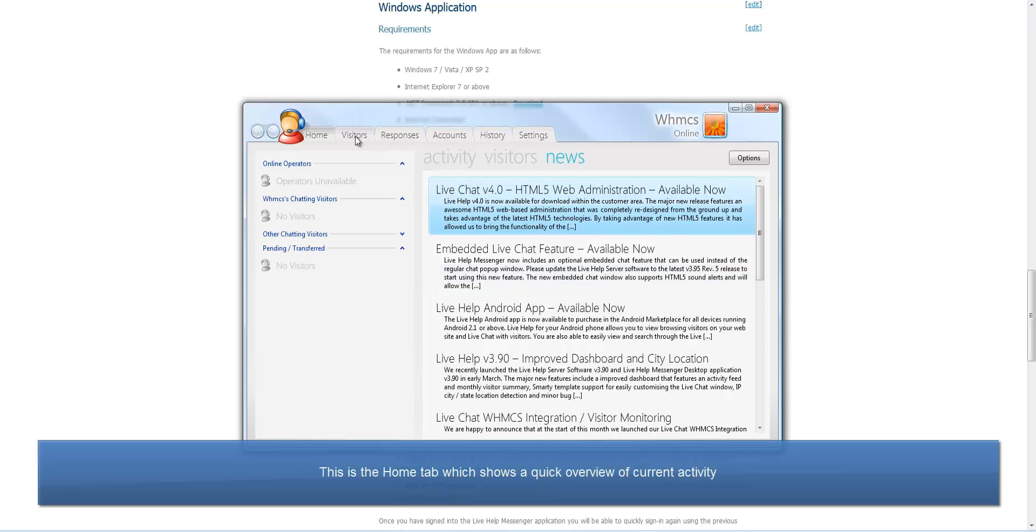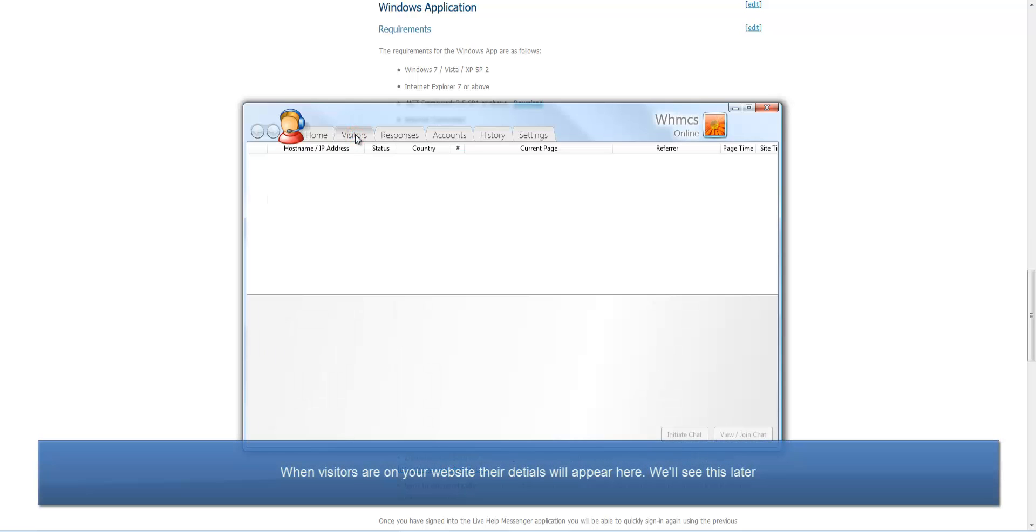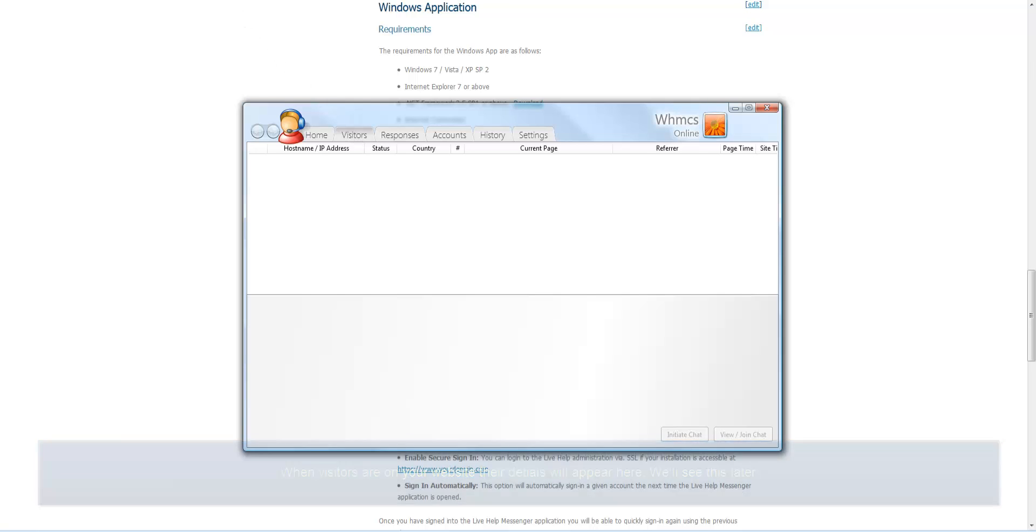This is the home tab, which shows a quick overview of everything. When visitors visit your website, they will appear here, and we'll see that later.